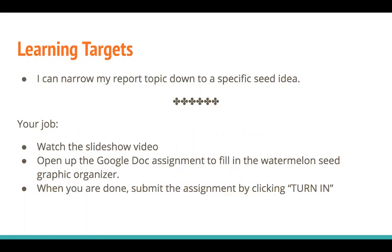So today we're going to be learning how to narrow down those big broad ideas into smaller ones. I want you to think about a watermelon. A watermelon is really large, but when we cut it into slices, it gets a little bit easier to eat. There are also seeds in a watermelon, which really are the smallest part. So we're going to use this analogy of a watermelon and seeds while we think about our topics.